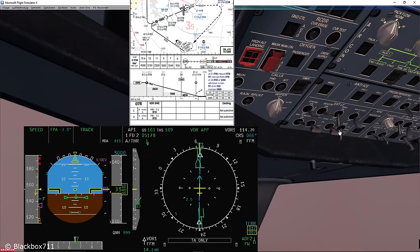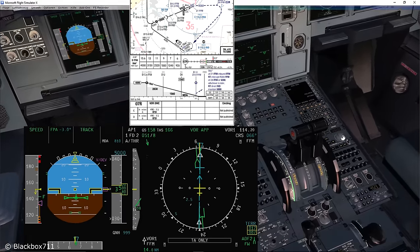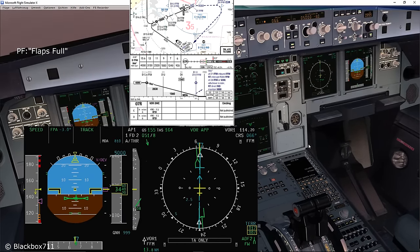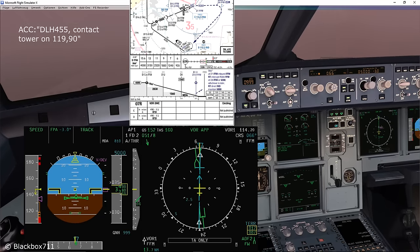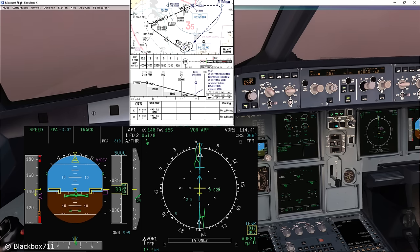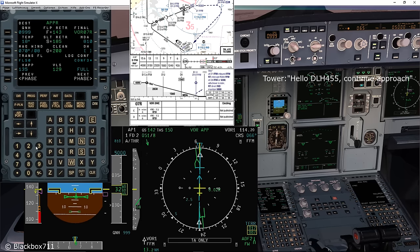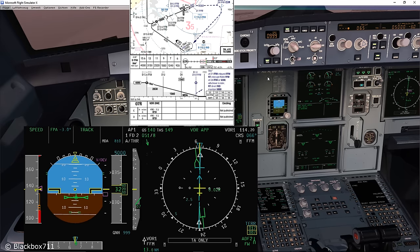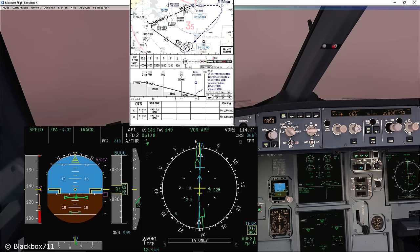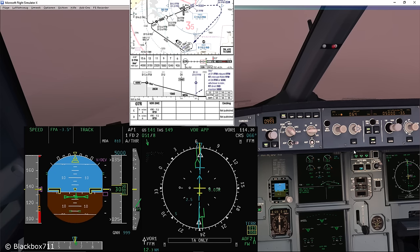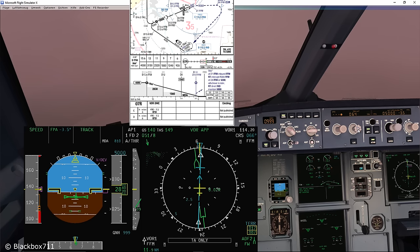On the approach chart we can see that at 13.0 DME Foxtrot Foxtrot Mike, we have a crossing altitude of 3150 feet. Contacting tower on 109.9. Lufthansa 455, good evening, on the VOR 7R — continue approach. At 13 DME we're about 50 feet high, so I have to adjust the flight path angle a little bit to increase the rate of descent. At 12 DME I should be at 2830 feet — still a little high but approaching the glide path again. Don't forget to monitor the inbound radial and correct the track if necessary. Next altitude check is at 11 DME Foxtrot Foxtrot Mike — altitude should be 2520 feet. The aircraft is again perfectly on the correct glide path, so I've adjusted the flight path angle back to 3 degrees.